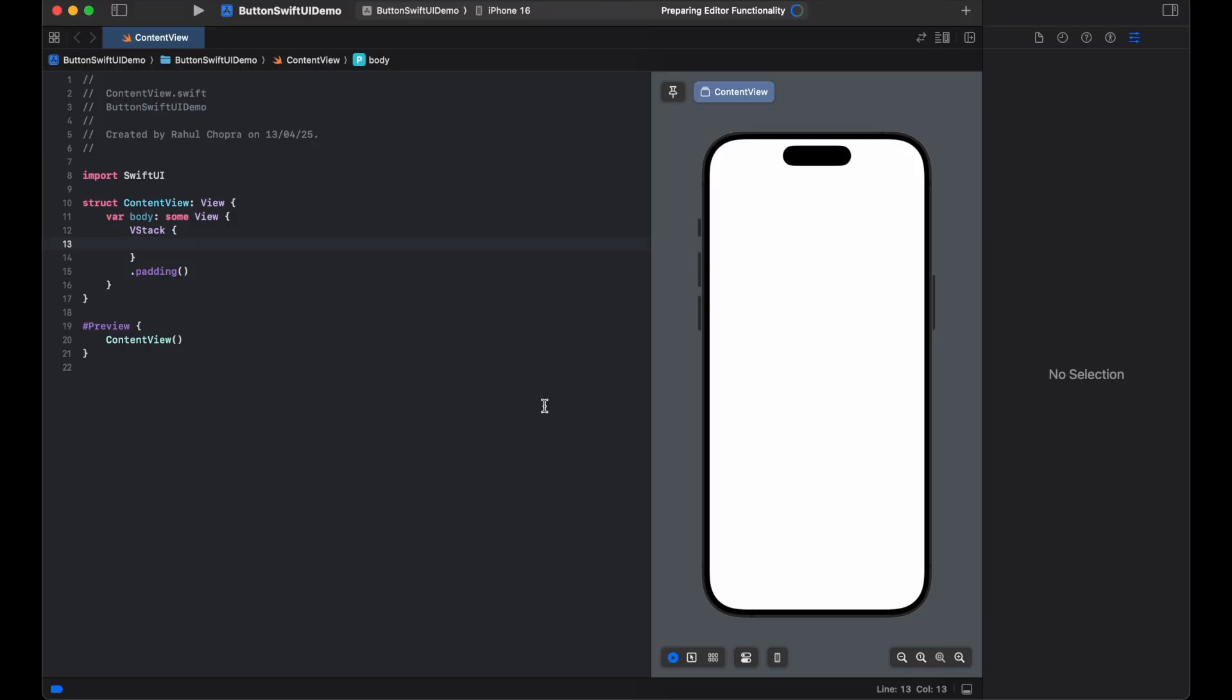Hey everyone, welcome back to Creative Study. In today's SwiftUI quick tip, I am going to show you how to create a beautiful rounded button with a tap action, perfect for iOS applications.